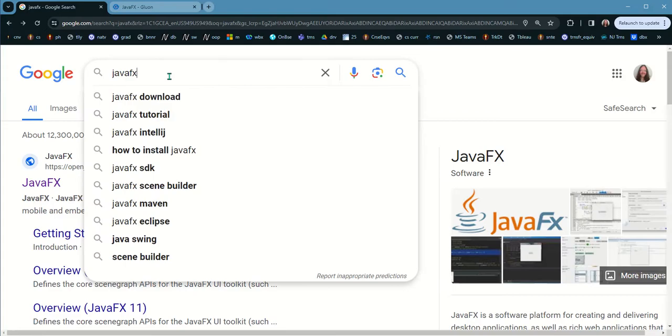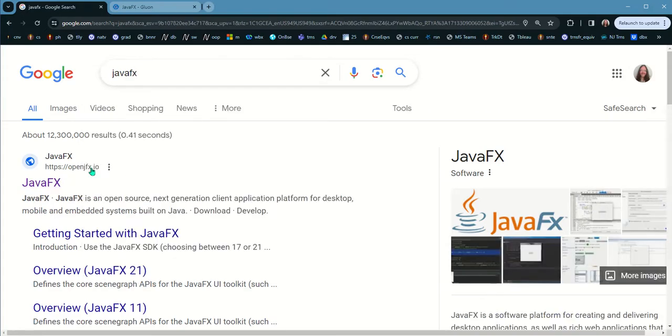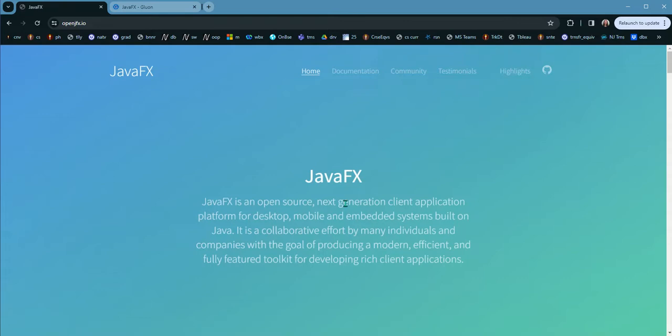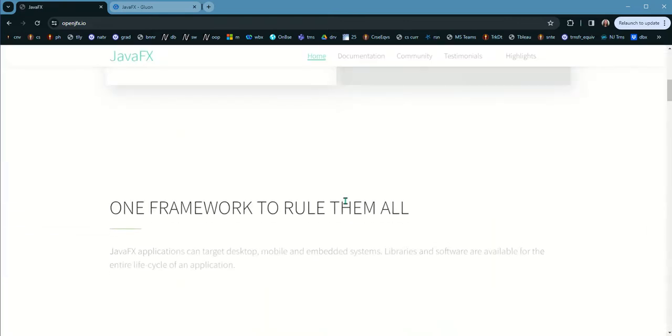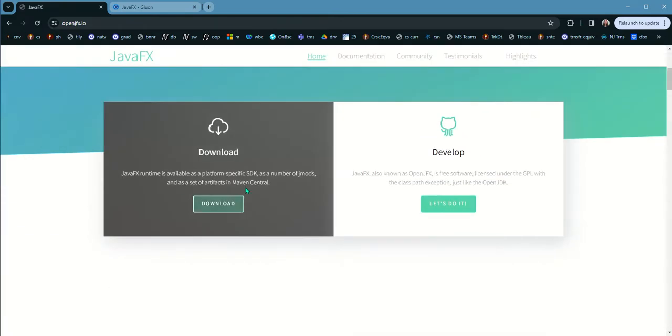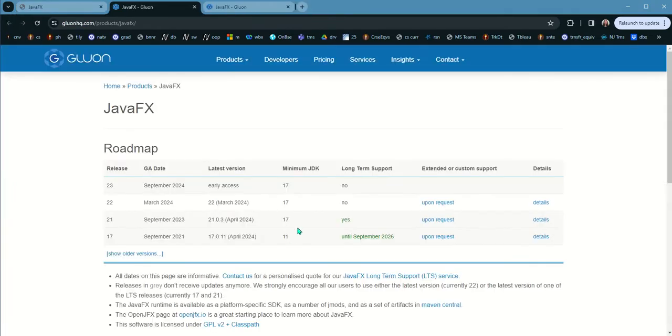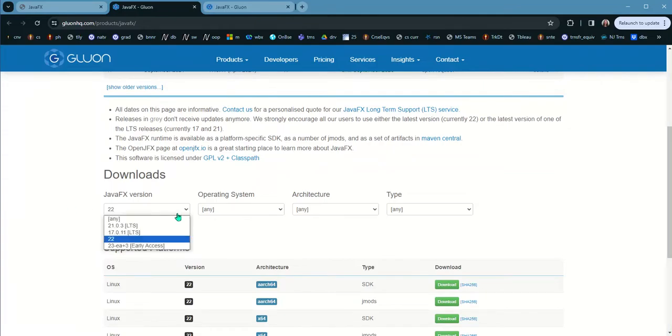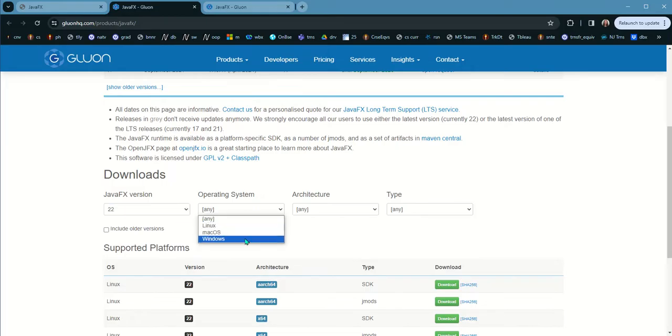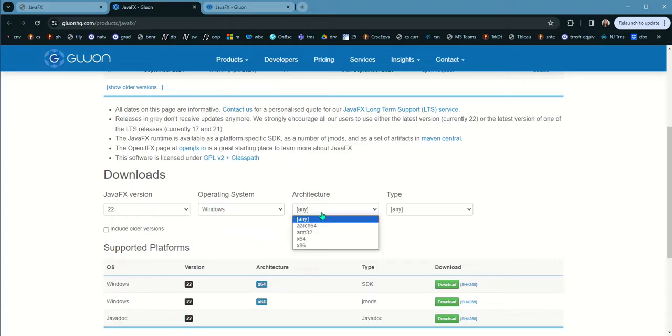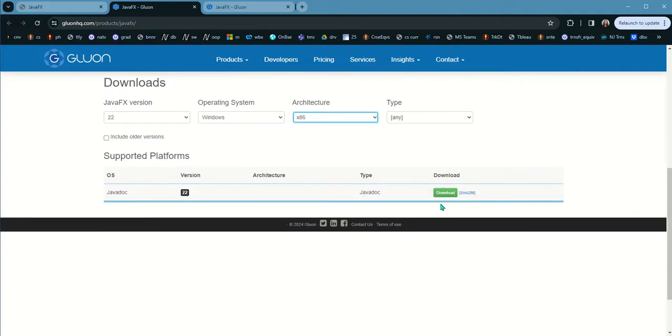Now we open up Chrome and type in JavaFX. Click on the first link. This is the page that opens up. Scroll down and you should be able to see download. Click on download. Now we select the JavaFX version. You could download the latest version 22. Click on the OS: if you're Windows click Windows, if you're Mac OS click on Mac OS. Your architecture is x86. Then click download.